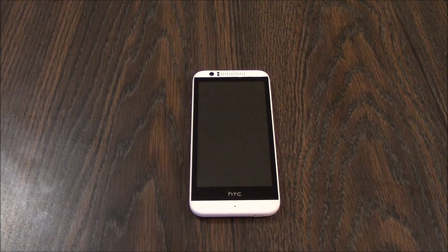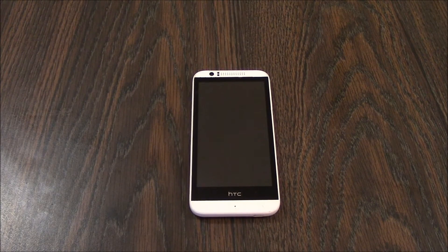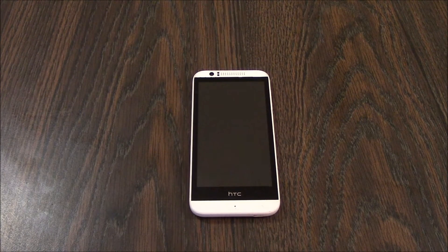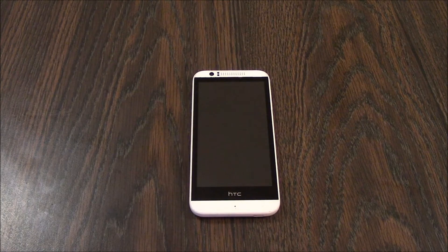In this tutorial, I'm going to show you how to hard reset an HTC Desire smartphone.